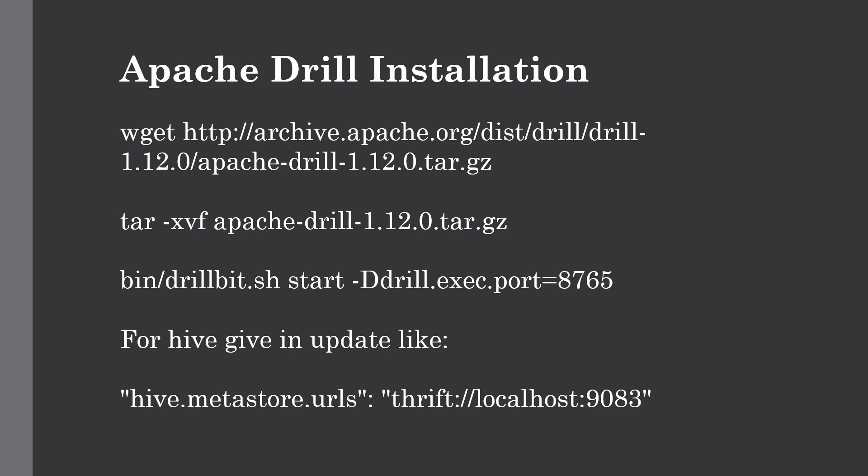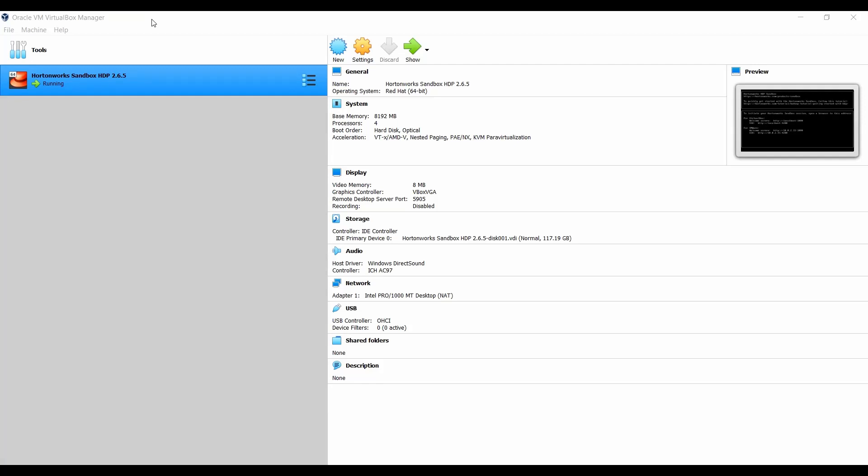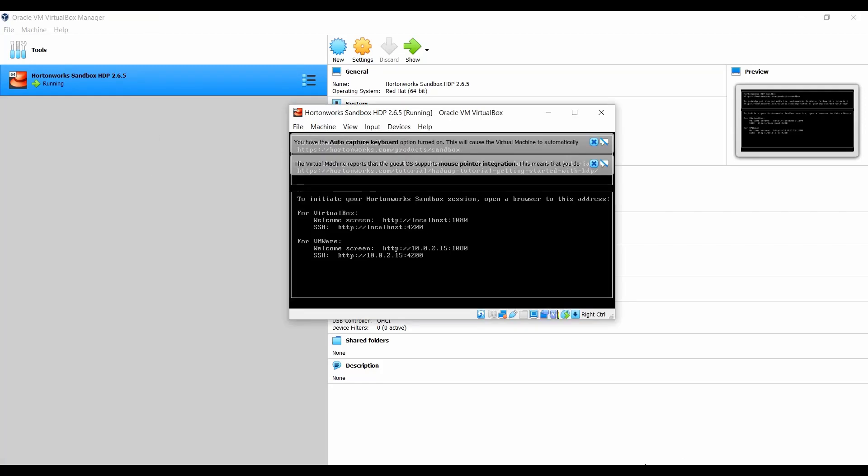Without further ado, let's get into it. The next step would be to boot up your HDP sandbox. I've already kept it in running position. Make sure that all the services are running fine so that we don't face any errors while installing Drill.